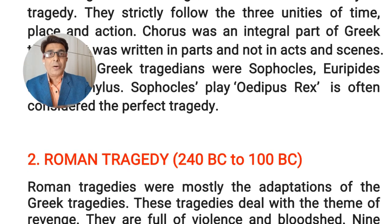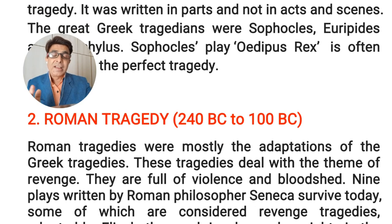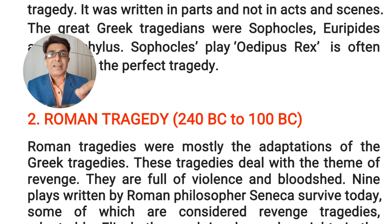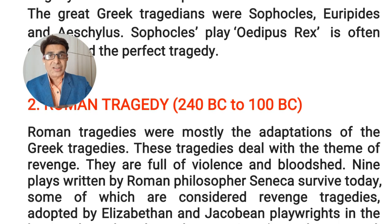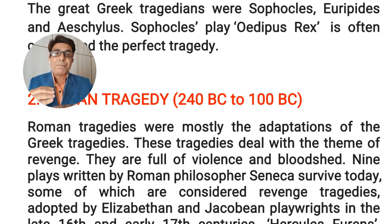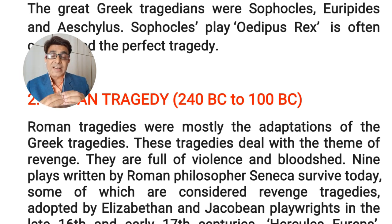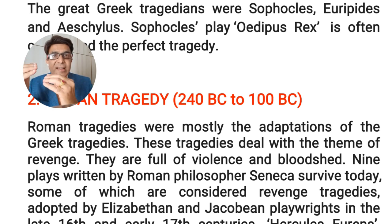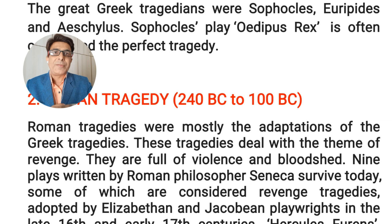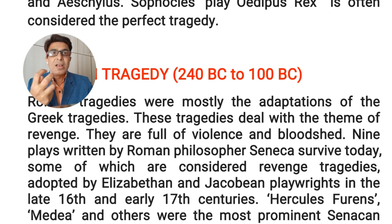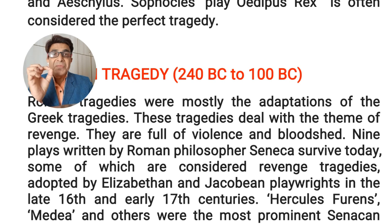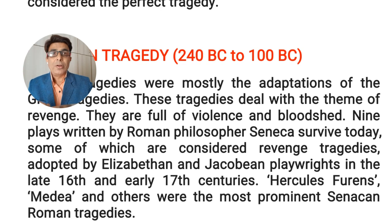After Greek tragedy, coming down to the third to first century BC, we have Roman tragedy. Roman tragedies were mostly adaptations of Greek tragedies — Roman writers followed the ancient Greek tradition and innovated a new kind of tragedy. These Roman tragedies were full of violence and bloodshed.